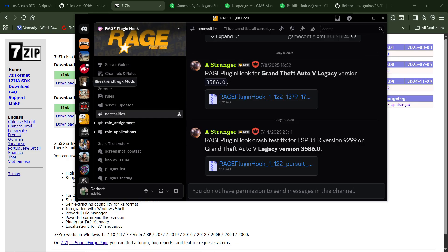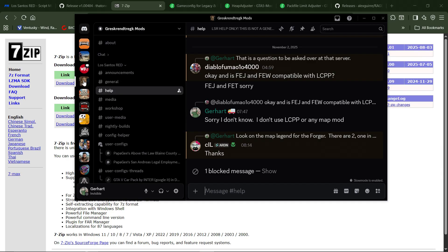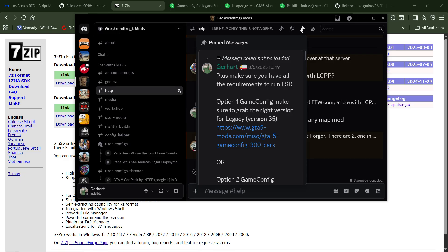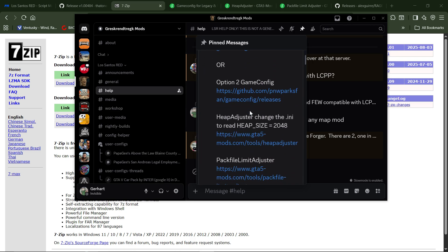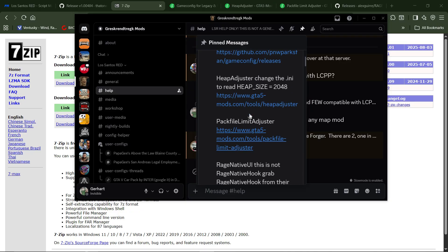Let's head over to the Los Santos Red Discord. If you look up in the help channel at the pin messages, all the stuff I'm going to mention here — except for 7-zip and OpenIV — is going to be listed. If you scroll right here, it's going to show it, and there are even some instructions on what to do with the heap adjuster.